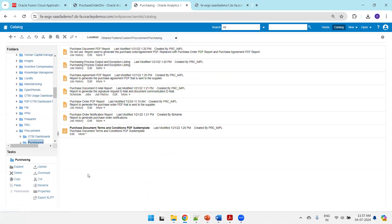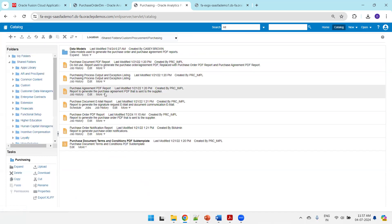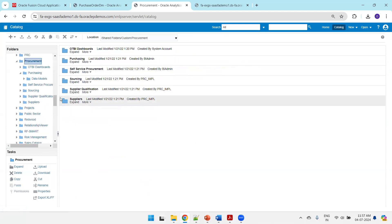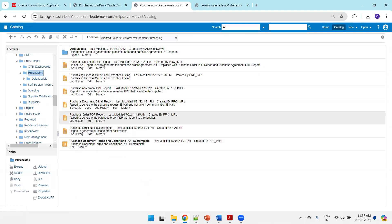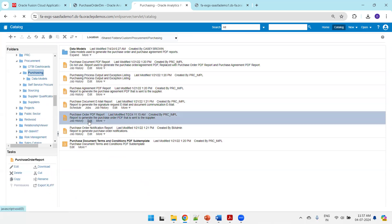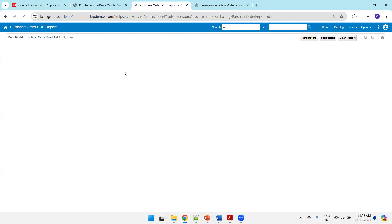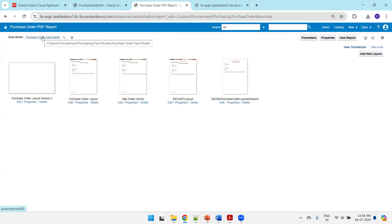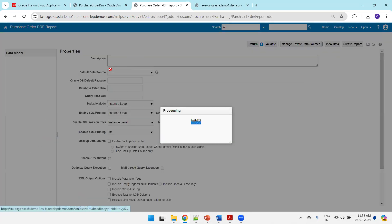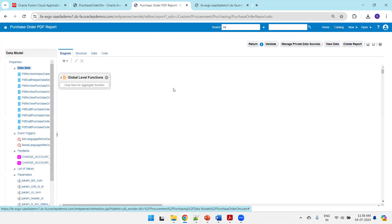Copy from the standard location, paste in the custom location — it is now pasted. Let us observe the report in the custom location. Clicking on edit for the purchase order PO PDF report, you can see it is now automatically pointing to custom procurement purchasing. No manual changes are needed. Now I'll open the data model from the custom location to make a modification.